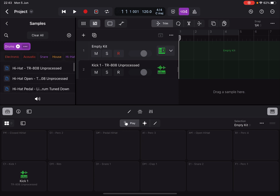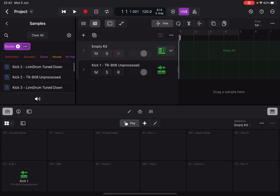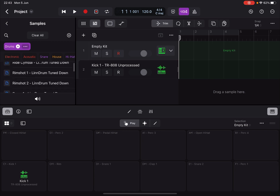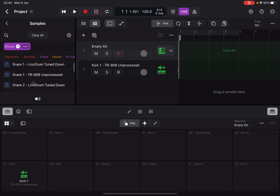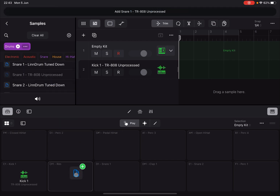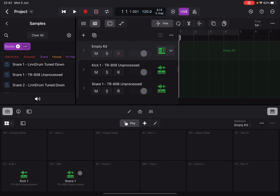Let's try a different way to load another sample. Search for 'snare,' scroll down, find the Snare TR-808, then click, hold, drag and drop it onto the next pad. We've created a new additional sub-track — number three — and loaded that sample against the other pad.